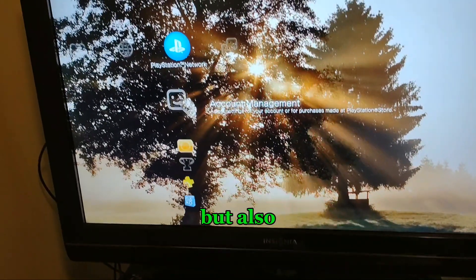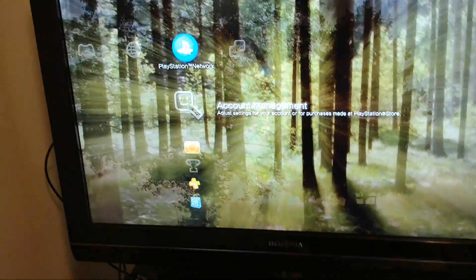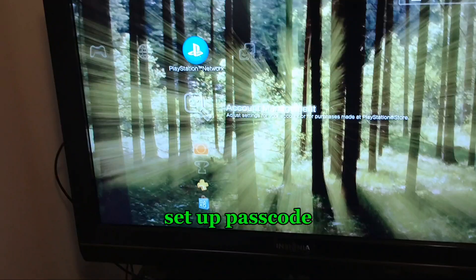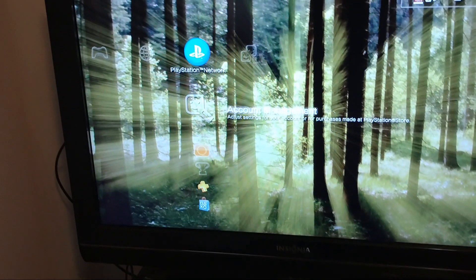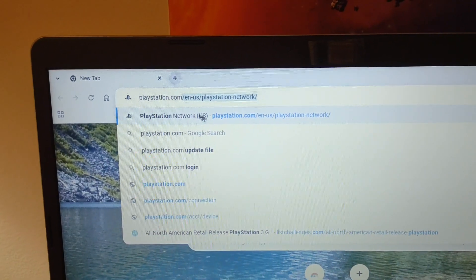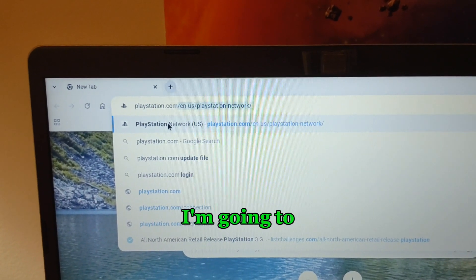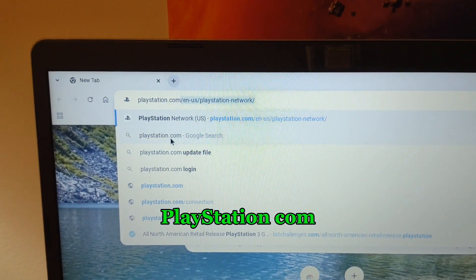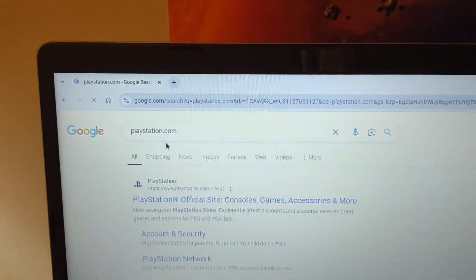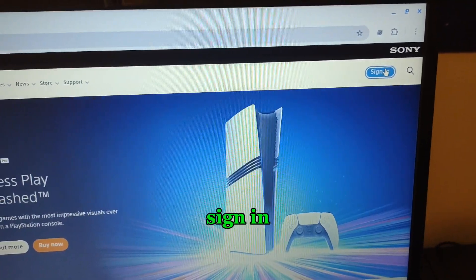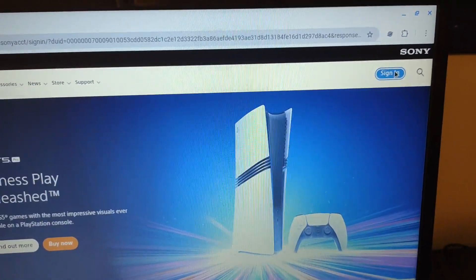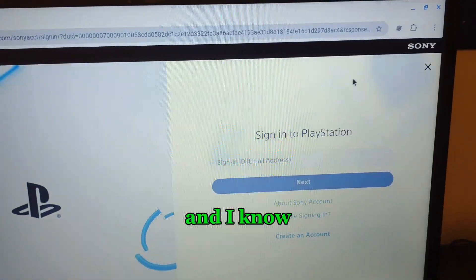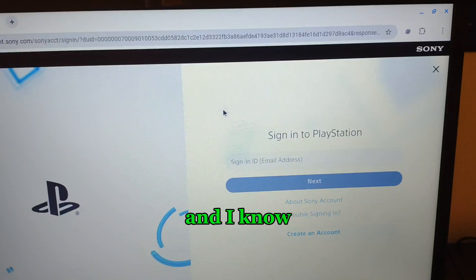So here I'm going to playstation.com to sign in. I know my information and I have the two-step verification on, which is important. Let me sign in and do that, and I'll get right back to you.